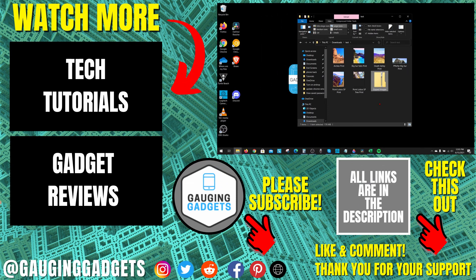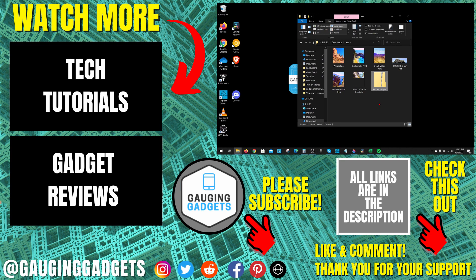If you have any questions about this, leave a comment below. I'll get back to you as soon as I can. If you'd like to see more Windows 10 tutorial videos, check the links in the description. If this video helped you, give it a thumbs up. And please consider subscribing to my channel, Gauging Gadgets, for more gadget reviews and tech tutorials. Thank you so much for watching. I'll see you next time.